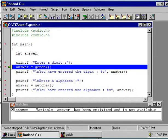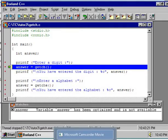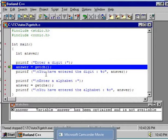You can read a character from your keyboard by using two different functions. One is GETCH and another one is GETCHE.